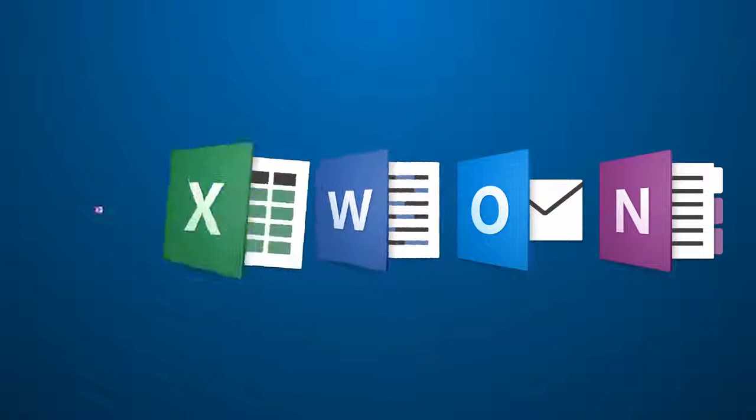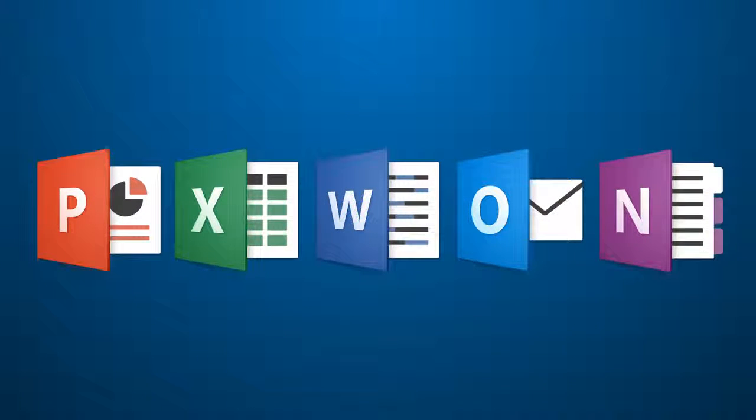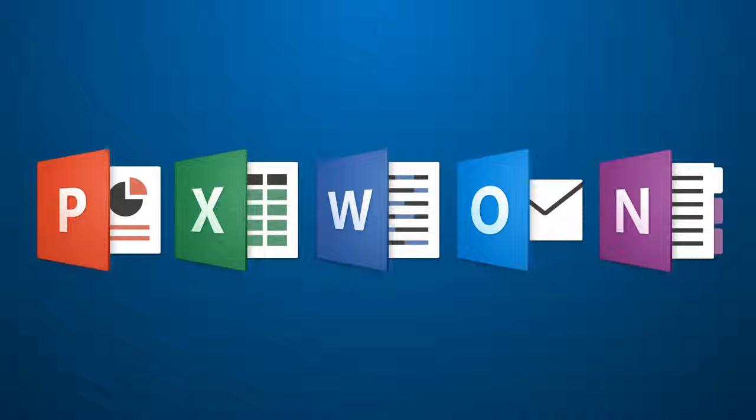Office 2016 for Mac is now available and we've made a list of the top 10 reasons why you should install the new version.